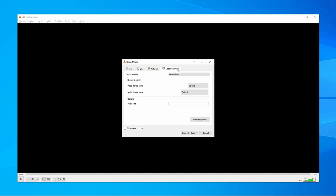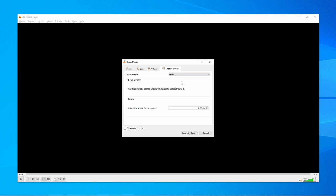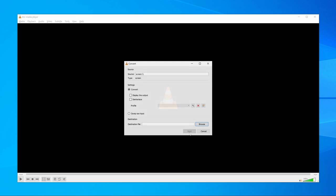Step 2: Go to the Capture Device tab and select Desktop in the Capture Mode drop-down menu. Step 3: You can also choose the frame rate of your choice. Generally, 10 FPS is suitable for recording streaming videos. Step 4: Click on the Convert or Save button at the bottom.